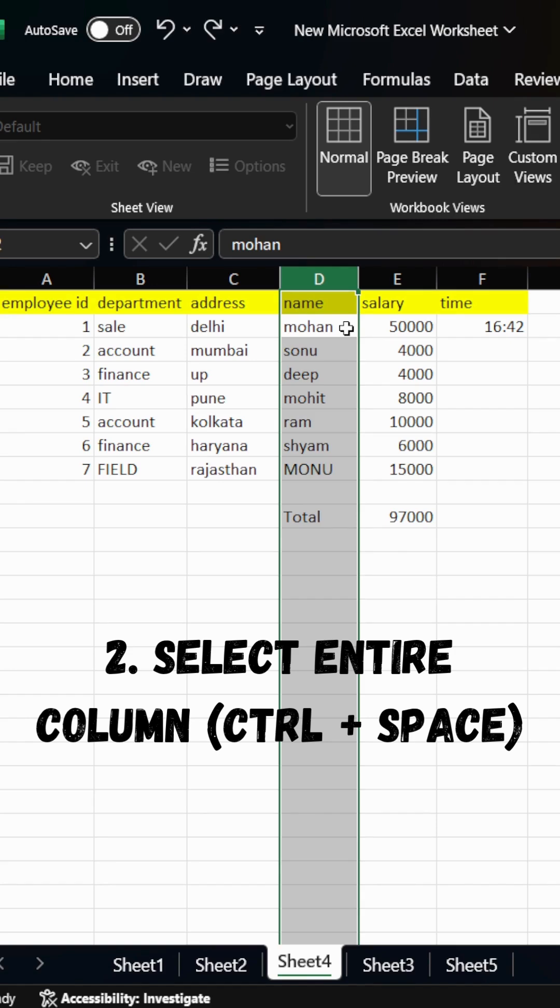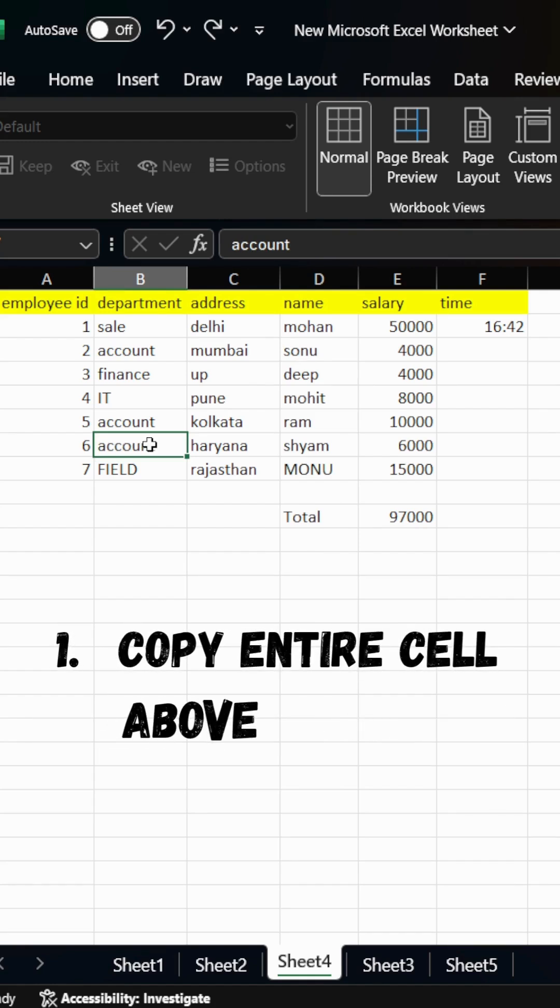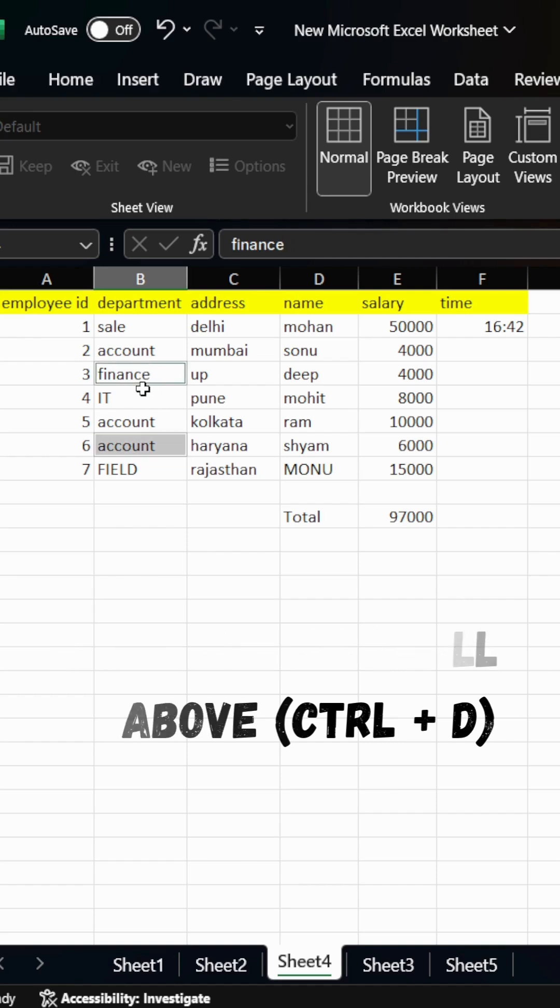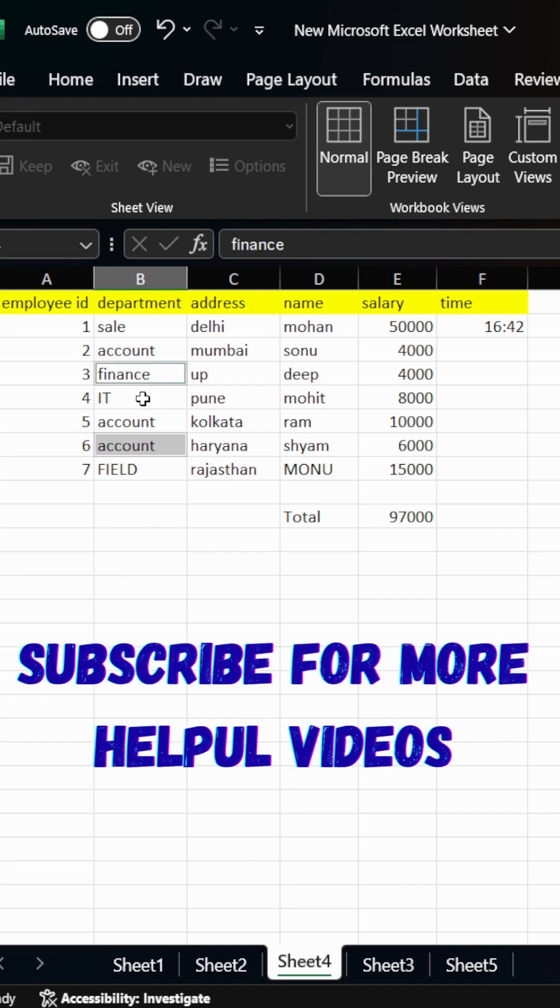Now, last and first one is copy entire cell above. For this, press Ctrl plus D. Subscribe for more videos.